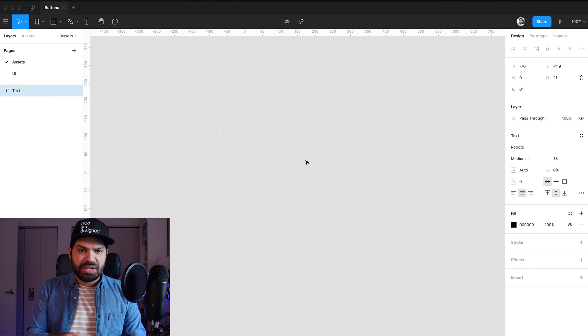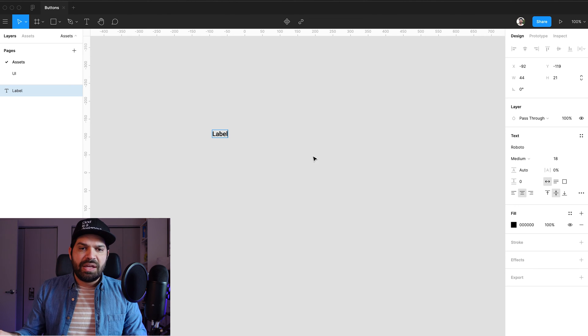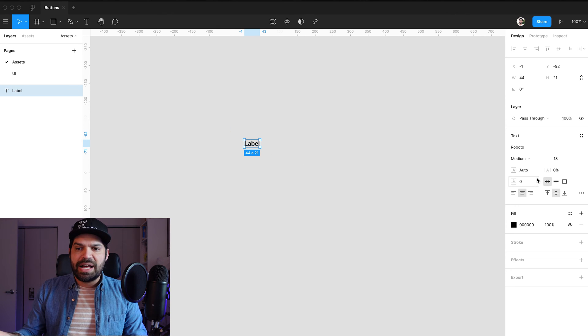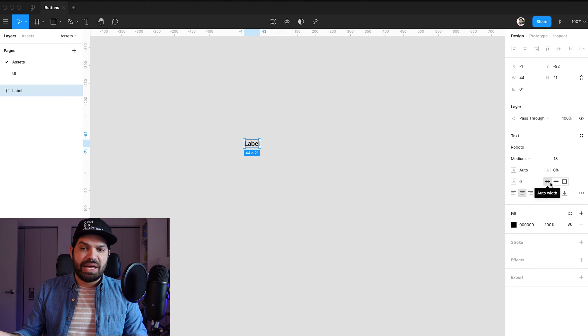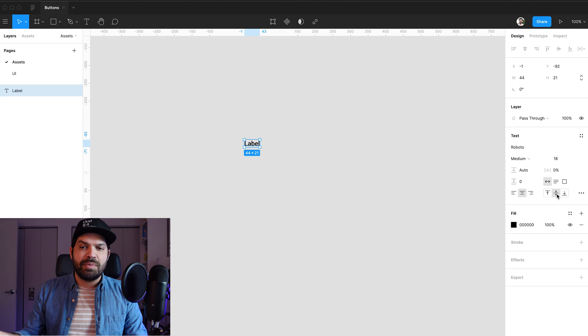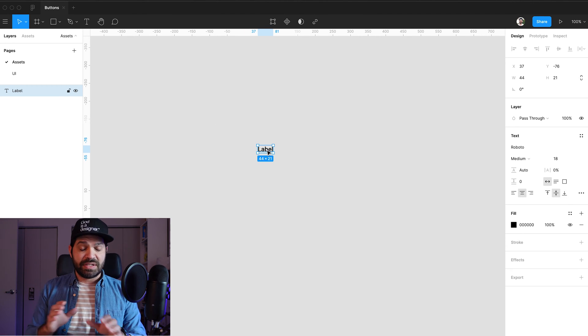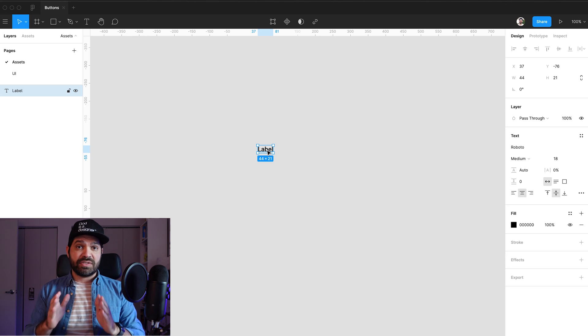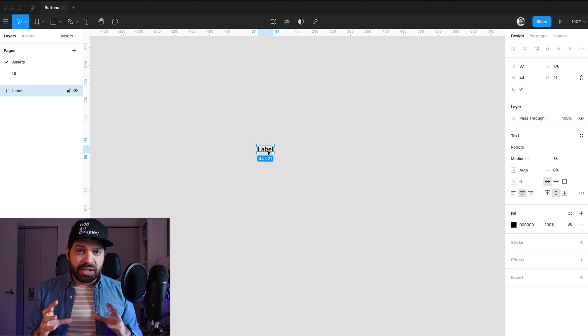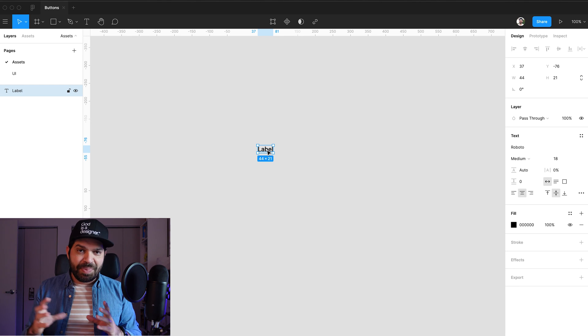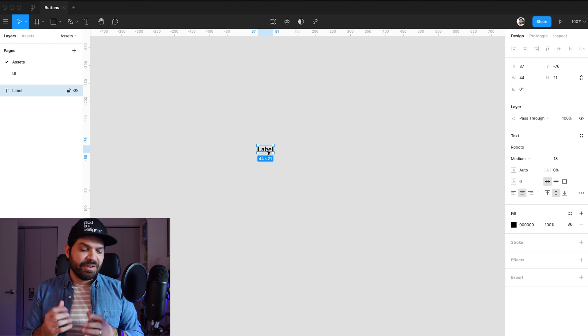So I'm just going to say label and I'm going to adjust it. Right now I have it set to center, this has auto width and I want it to vertically align in the middle, my baseline shift to be in the middle, because this is going to be a button.